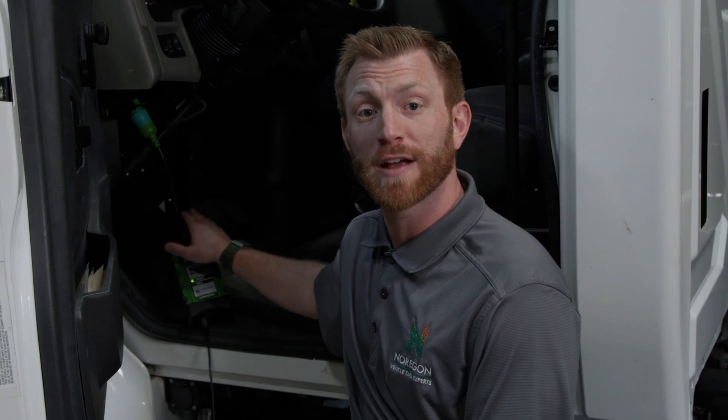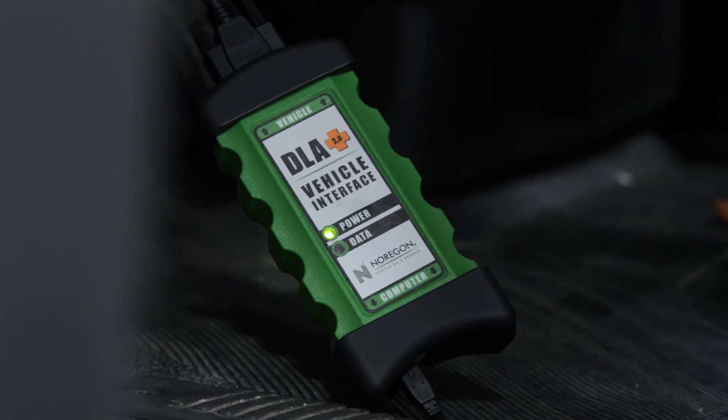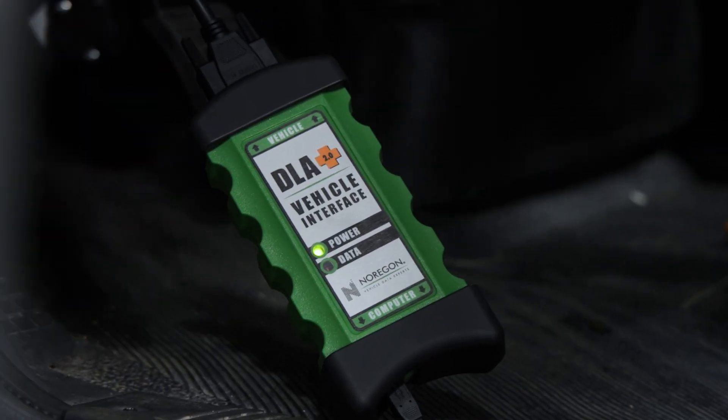Now check your adapter to verify the lights are illuminated. There should be a blinking indication on the data light.